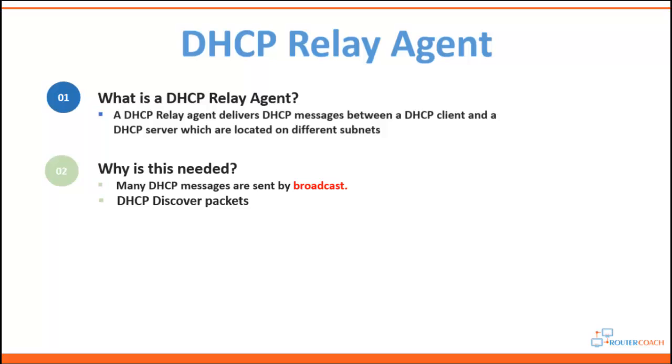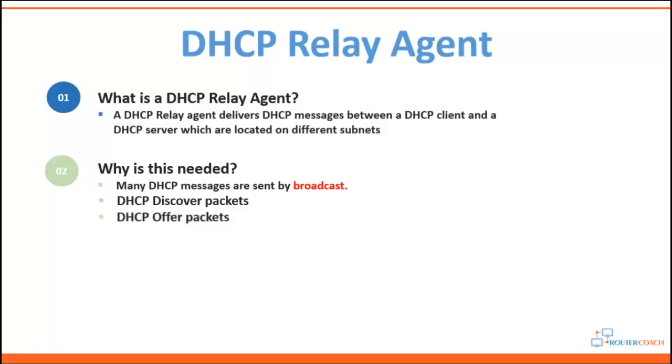When a DHCP client initially tries to log on to a network, it requests an IP address from a DHCP server by broadcasting a DHCP discovery packet. Then you'll have the DHCP offer packets. These can be either unicast or broadcast, but upon receiving a DHCP discovery packet, the server is going to respond with a DHCP offer of an IP address.